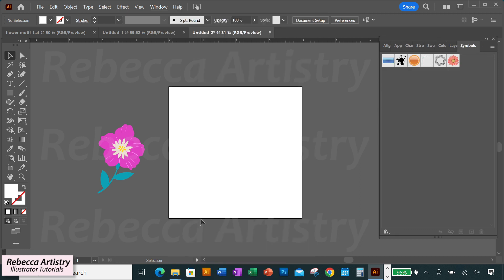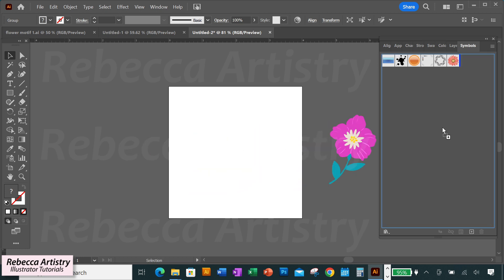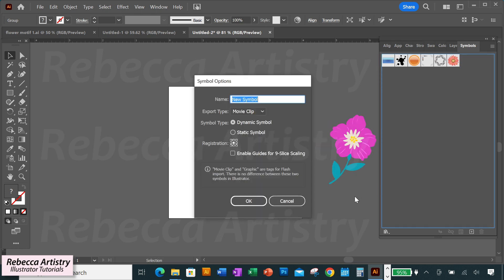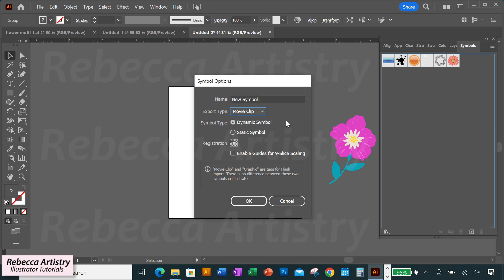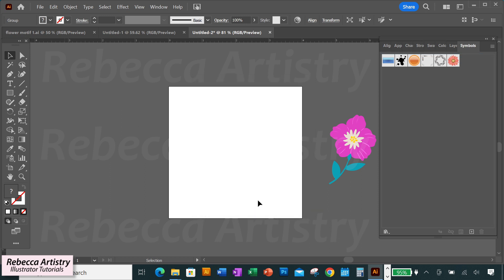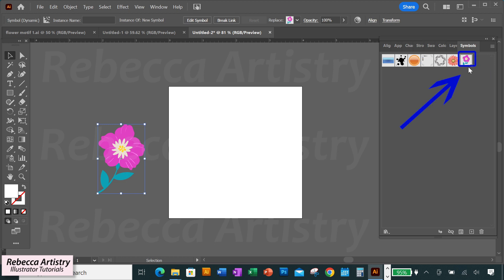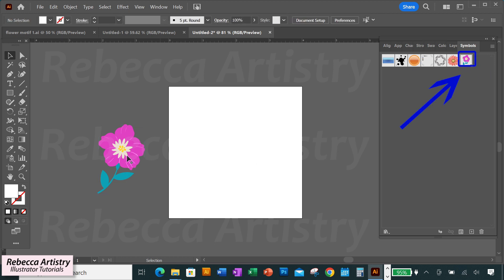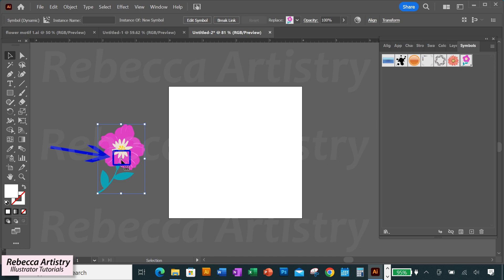Select the flower with the selection tool and drag it right into the symbols panel. A symbols dialog box will pop up. You can name your symbol if you want to. Export type can be movie clip or graphic — it really doesn't matter in Illustrator. For symbol type, you can keep the default dynamic symbol and click OK. Now you can see this motif appears in the symbols panel, and when you click on the motif on the artboard, it has a plus sign showing you that this object is a symbol.